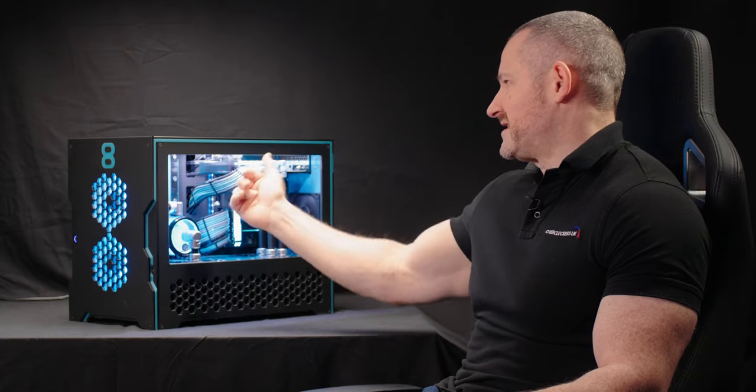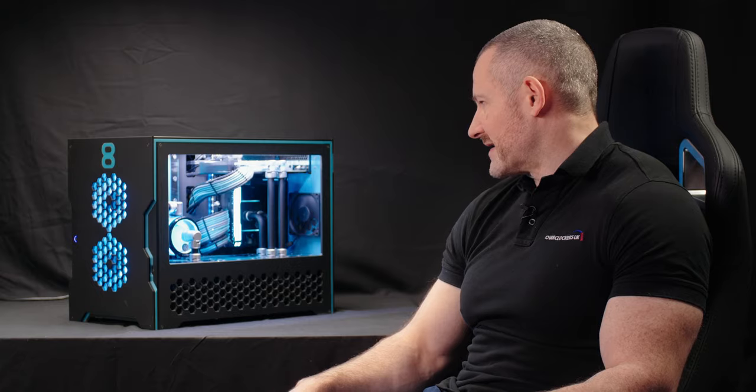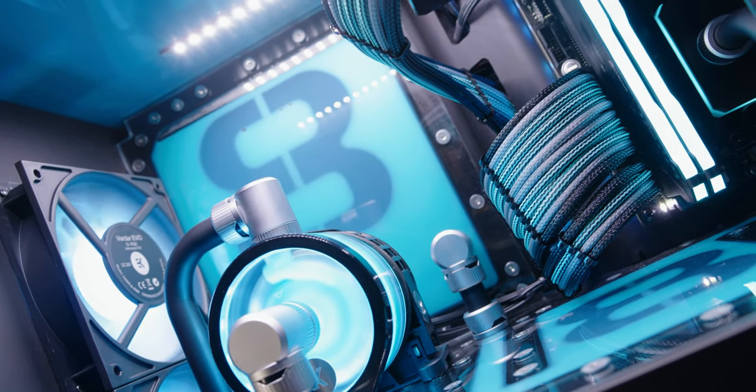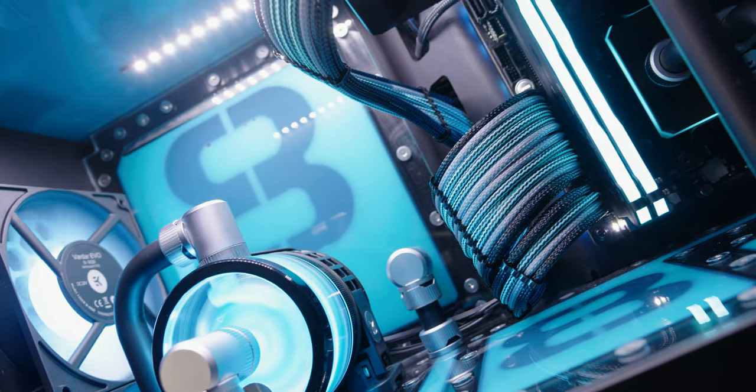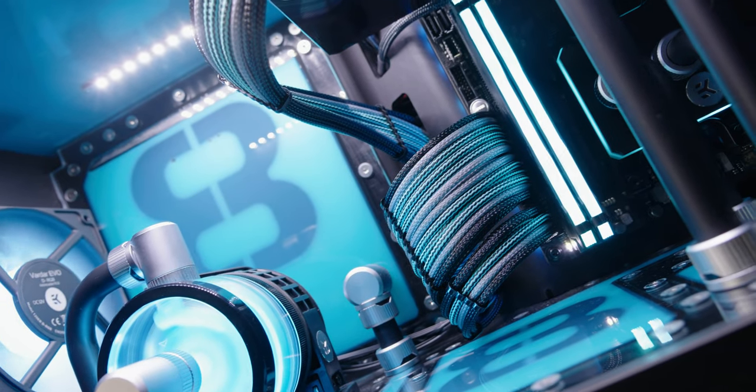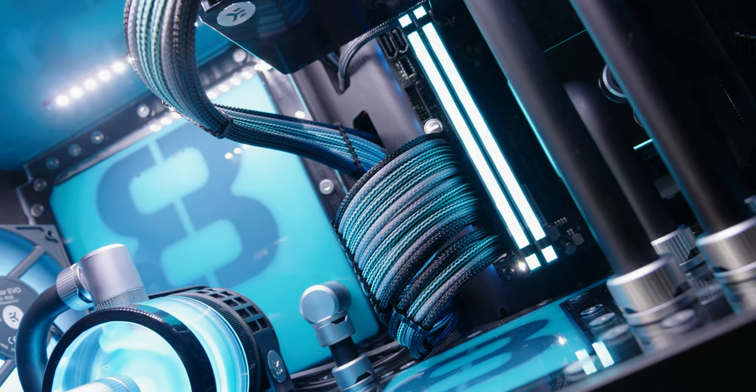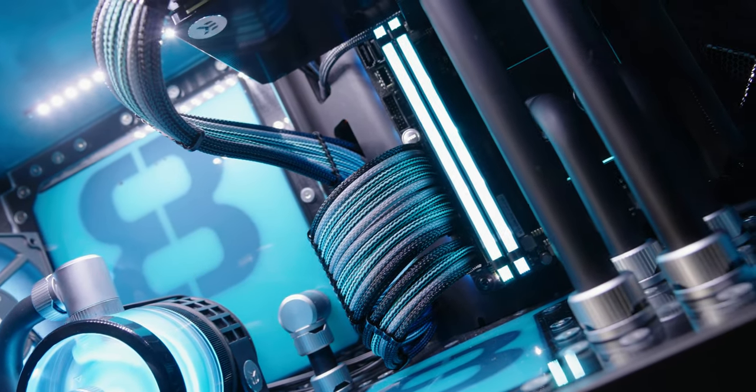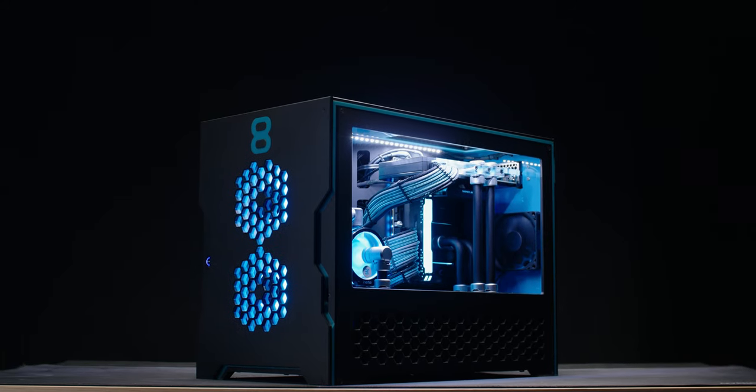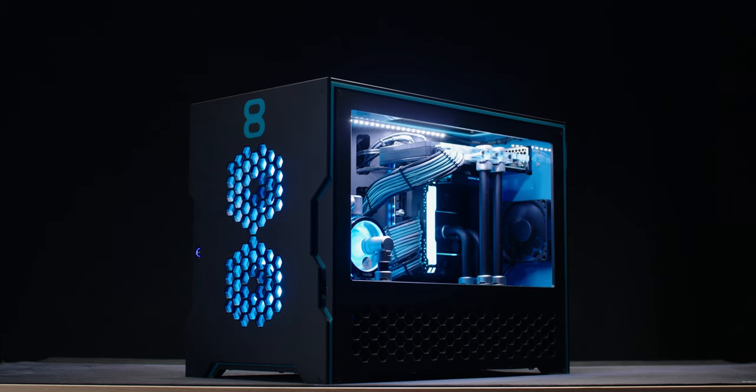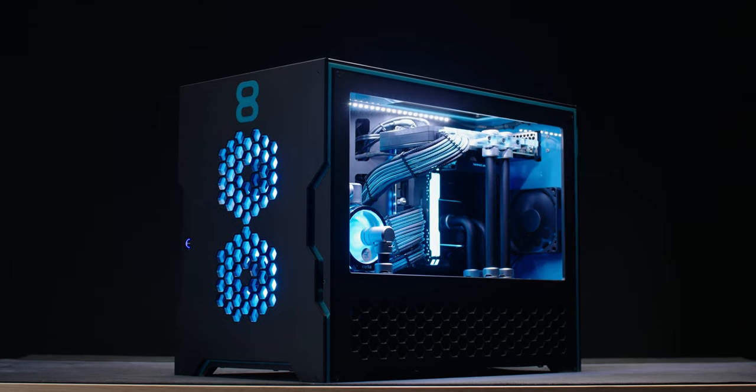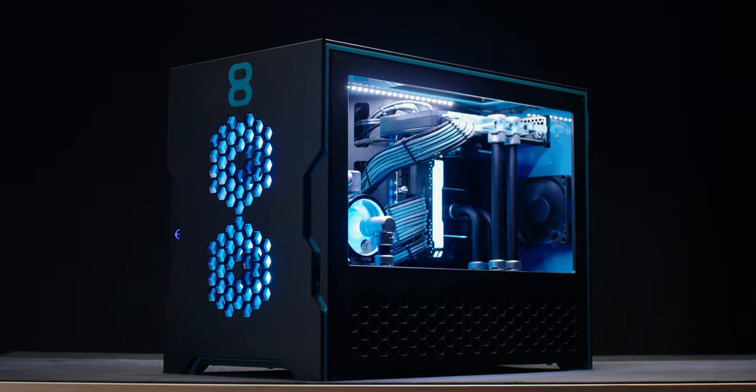We can also cater to that as much as we can. Obviously we're limited with the color palettes that are available. And then we've got the teal, gray, and black cables, but the customer can literally choose any color cables, MDPC-X sleeving on there. Again they have quite a fixed color palette, they're obviously continually expanding that, the variation of which colors you want that are within that catalog. We can cater for anything on that side of things.